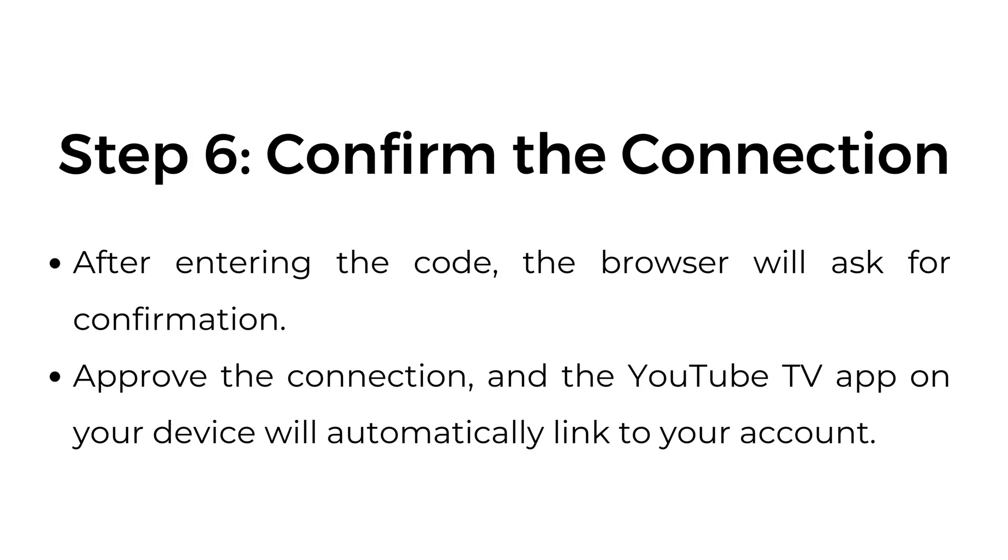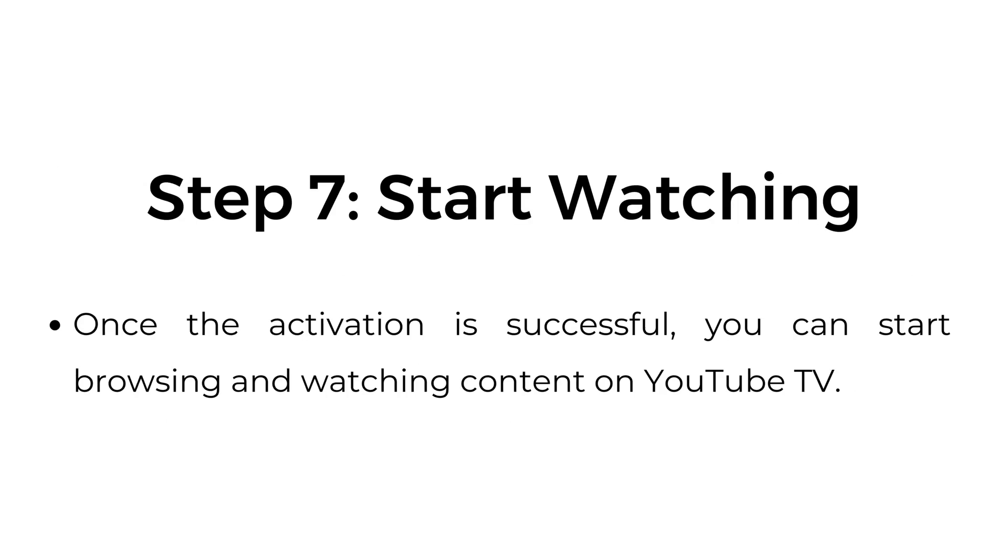Step six, confirm the connection. After entering the code, the browser will ask for confirmation. Approve the connection, and the YouTube TV app on your device will automatically link to your account.